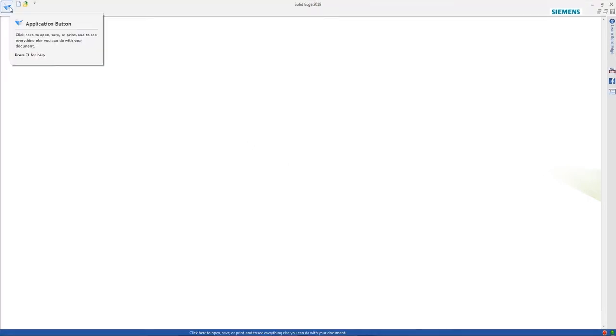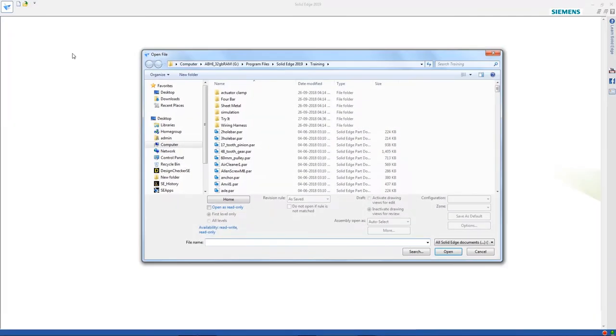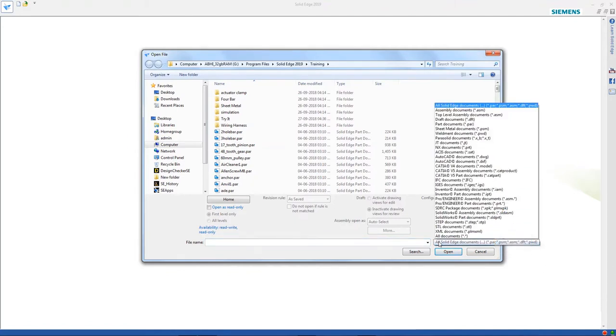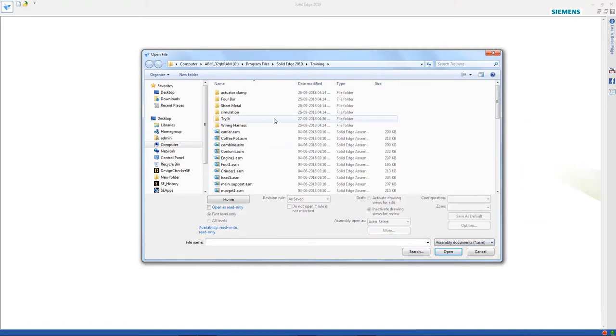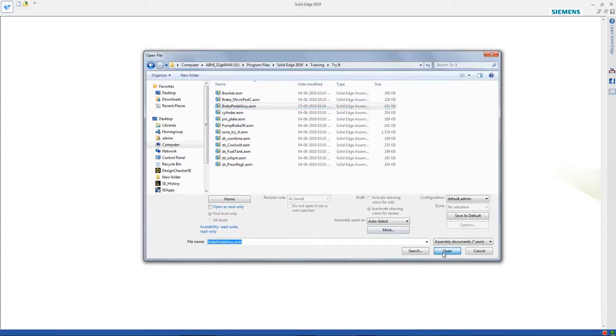First, click the Solid Edge application button and from the open menu, browse. From the list at the bottom of the dialog, select assembly documents and select the brake pedal assembly file from the training folder.